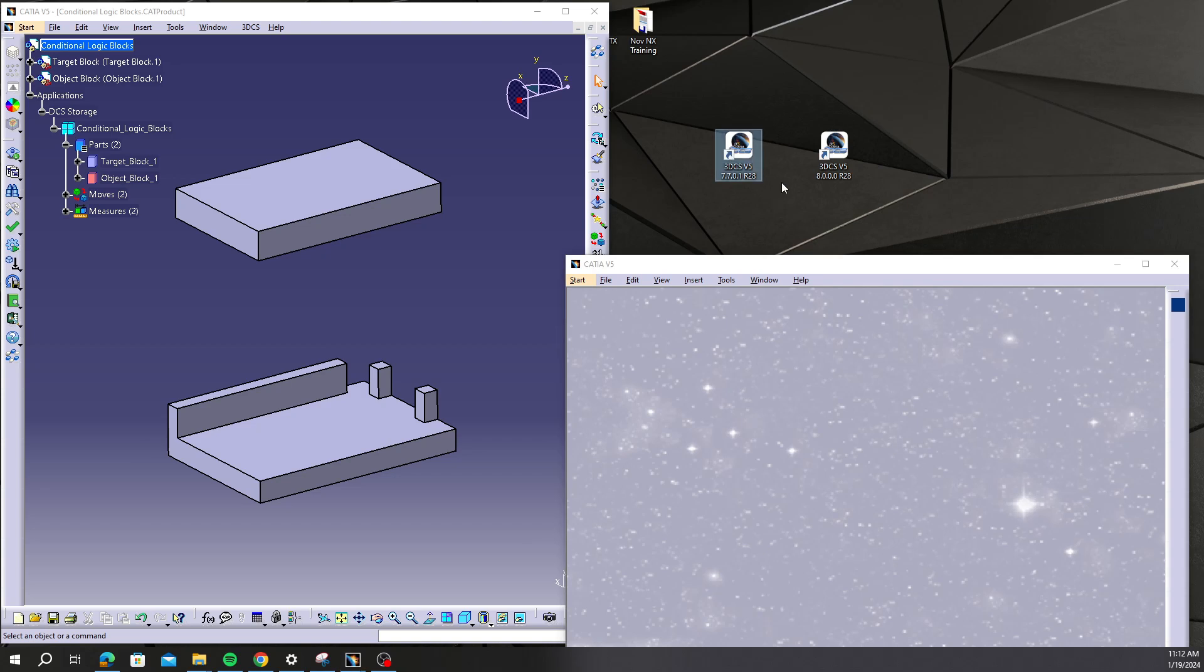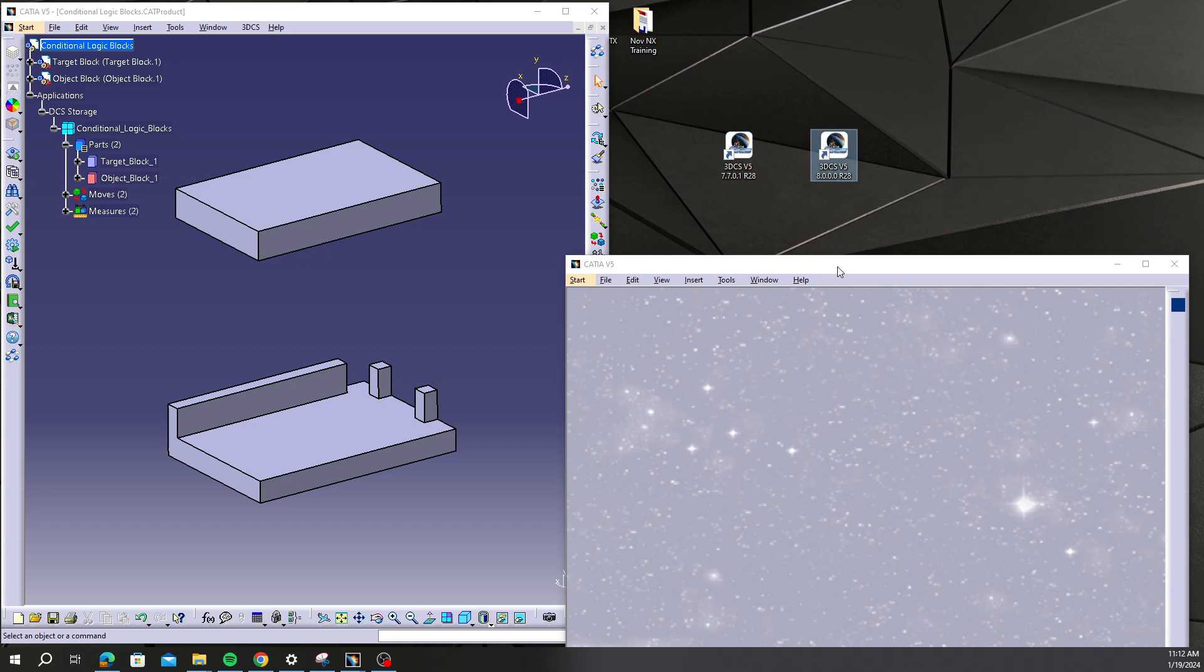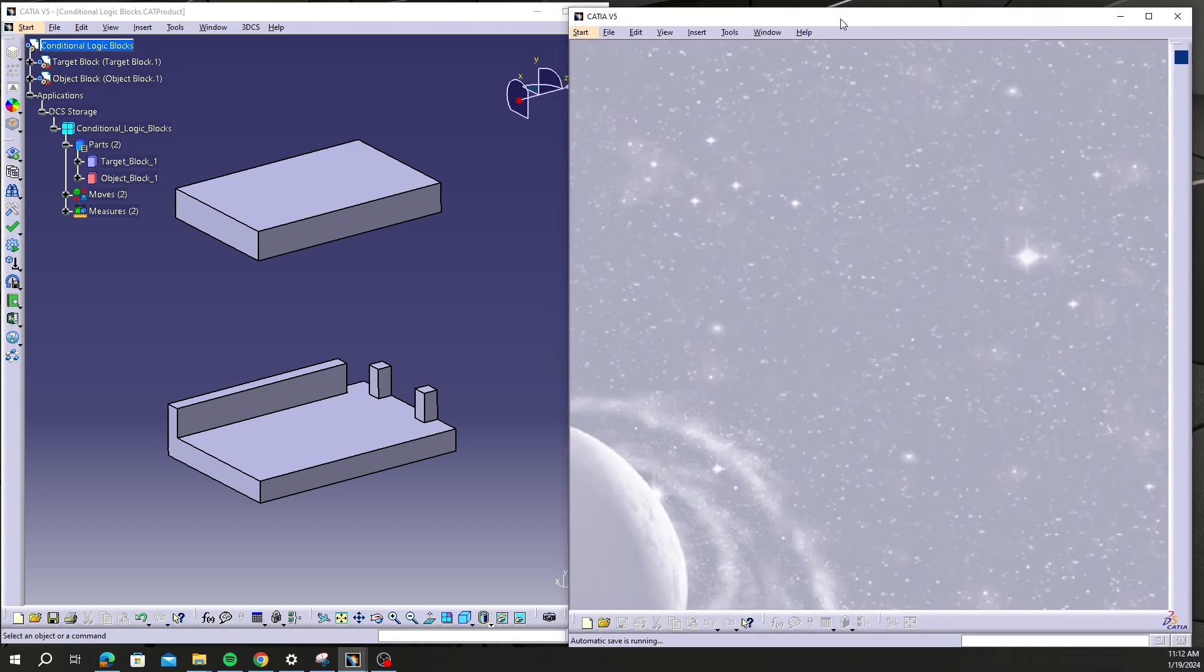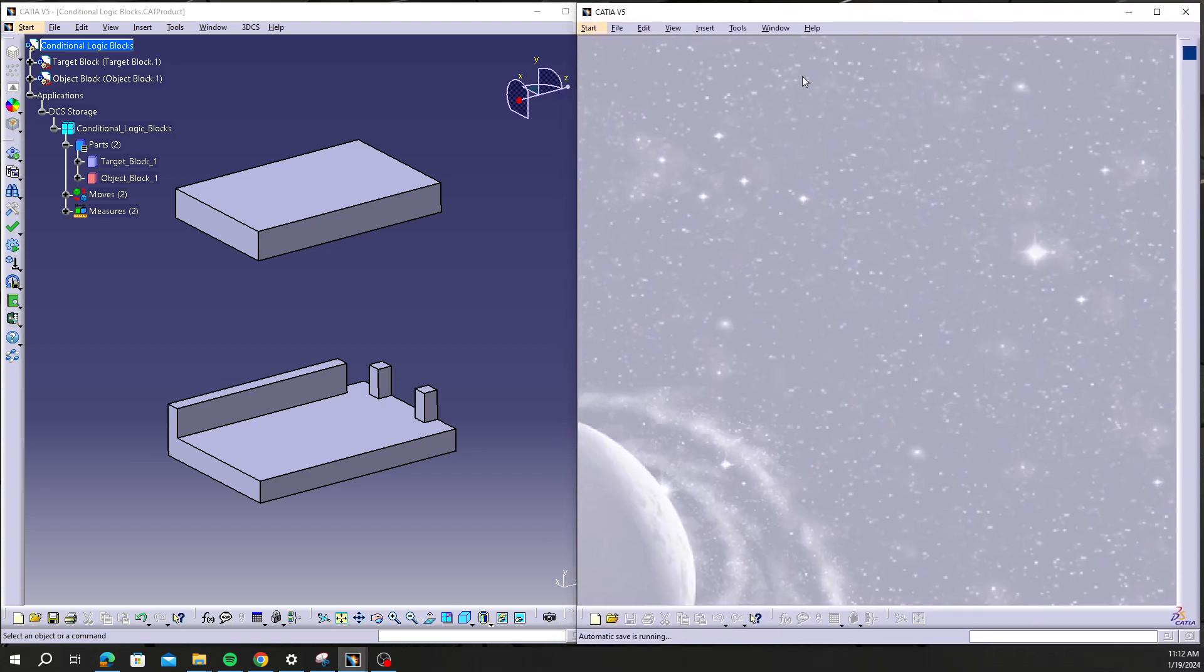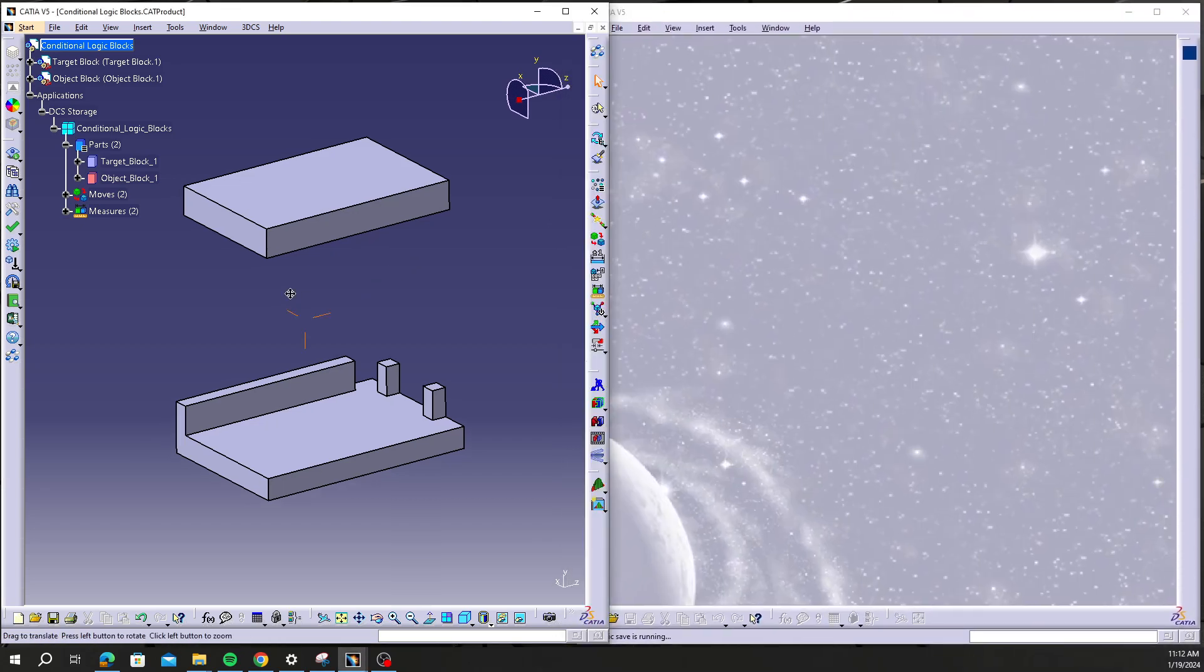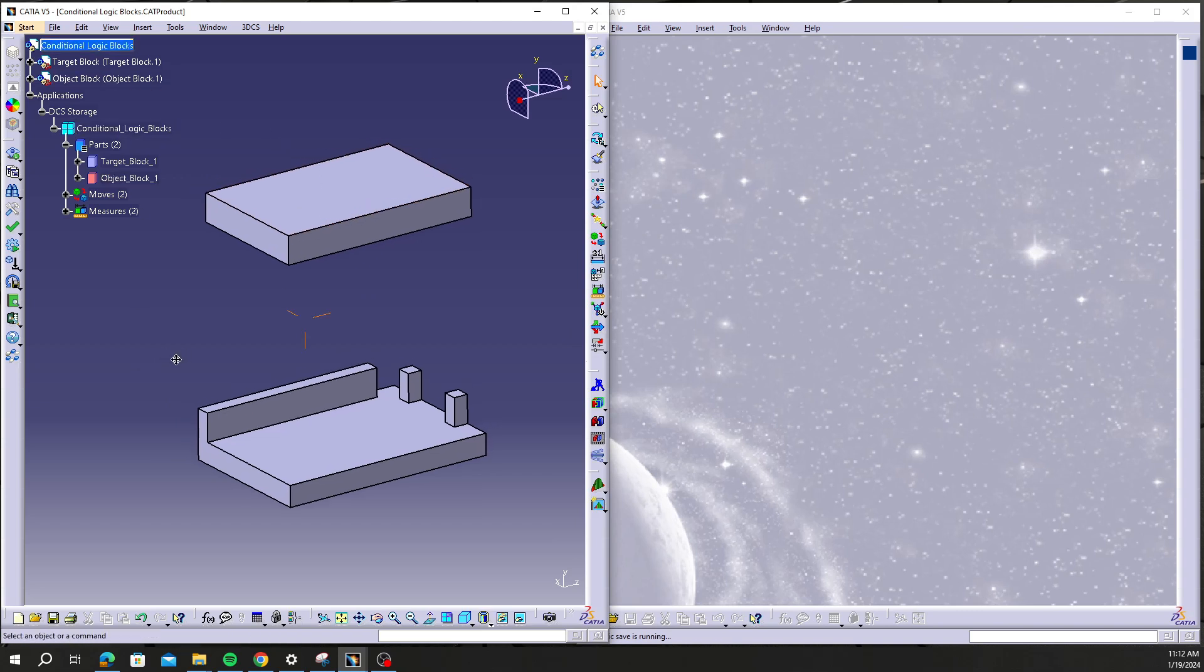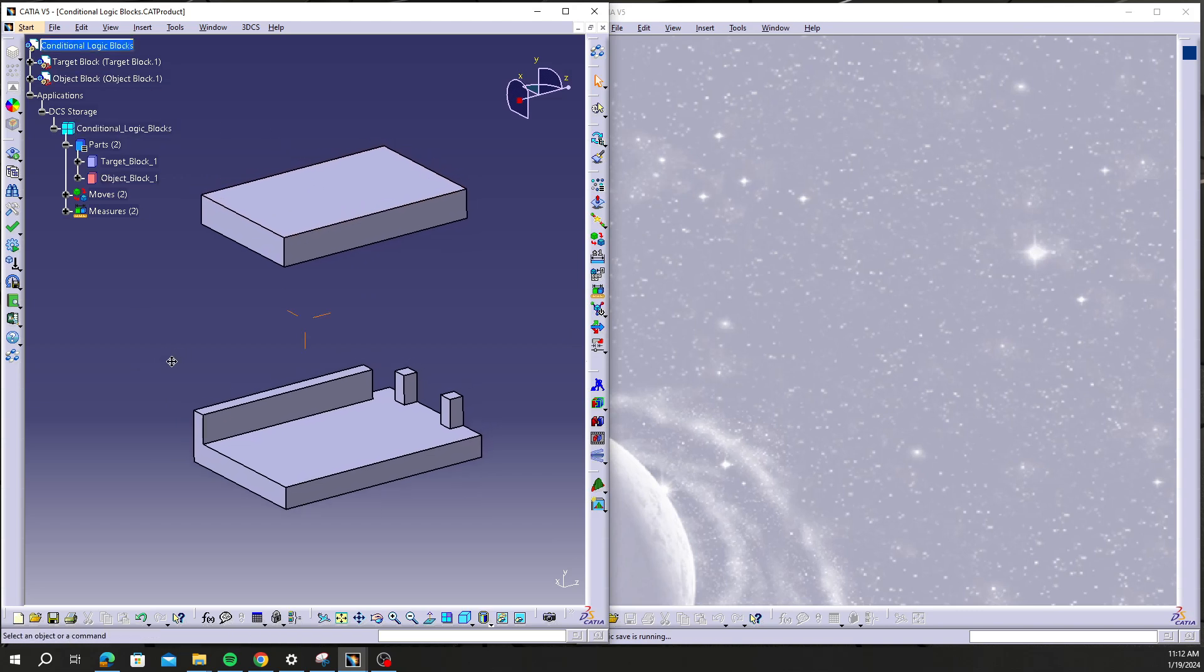You can see right here these are the two versions I have open: 7701 and 8000. So what I'm going to do is first notice that this model was originally done in this older version 7701.